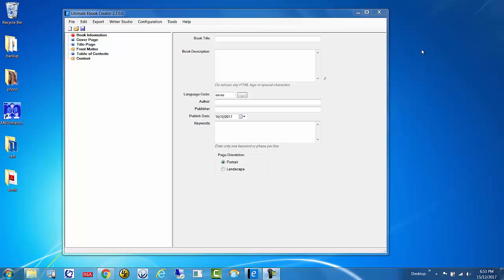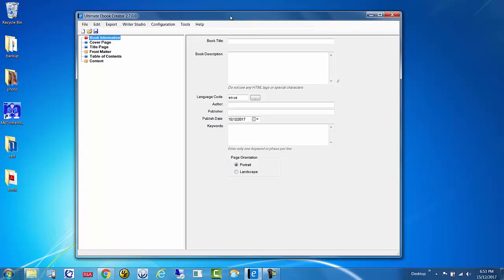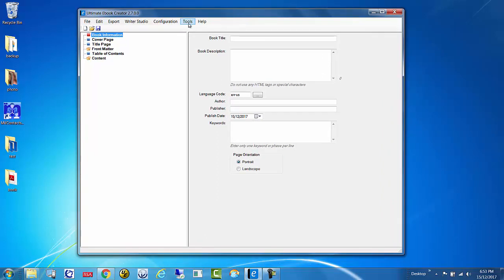Hey guys, Nitin here again with the Ultimate Ebook Creator. In this video I'm going to show you how to take a complex PDF file and convert it into an ebook. I got a call from one of my customers and she had a PDF file with some complex formatting. She wanted to preserve everything including the headers and footers, and she tried to do that through the conversion tools in UEC.